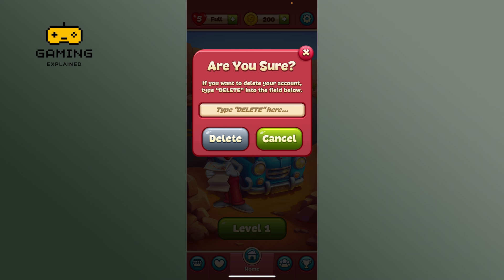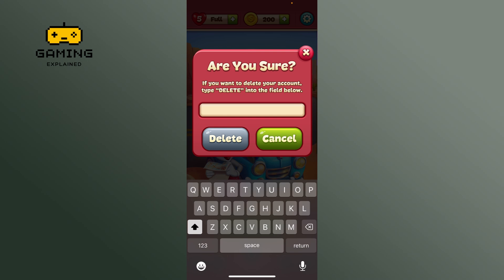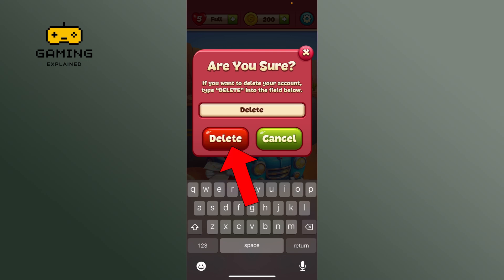Tap the empty box and type 'delete'. Finally, tap the delete button again and tap the continue button to complete the process.